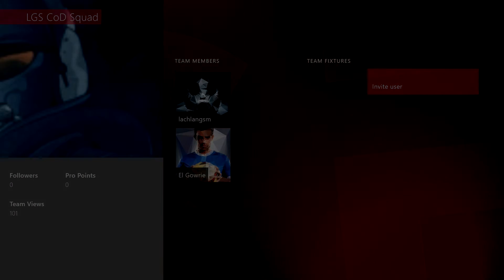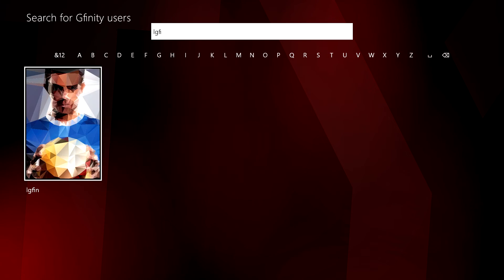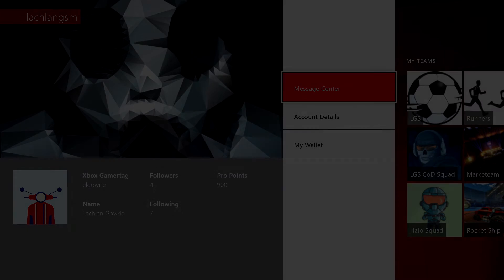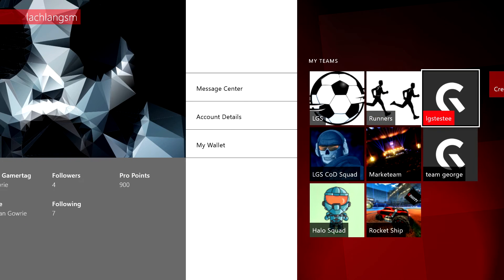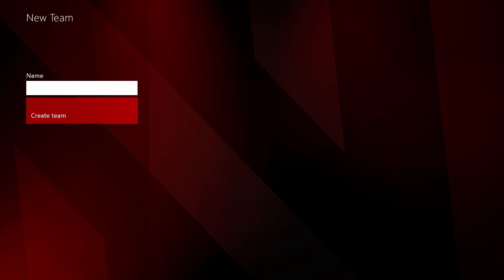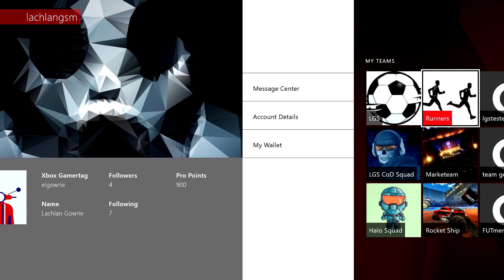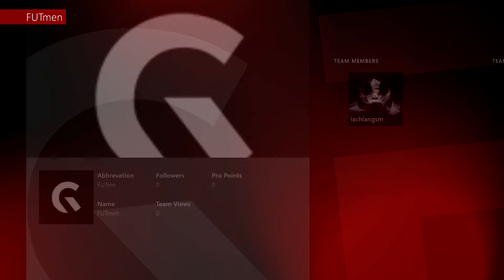To invite a new user, select Invite User and search for the user you want to add. To create a new team, select the Create Team button and enter the team name. After that, select it from the list to invite users to join.